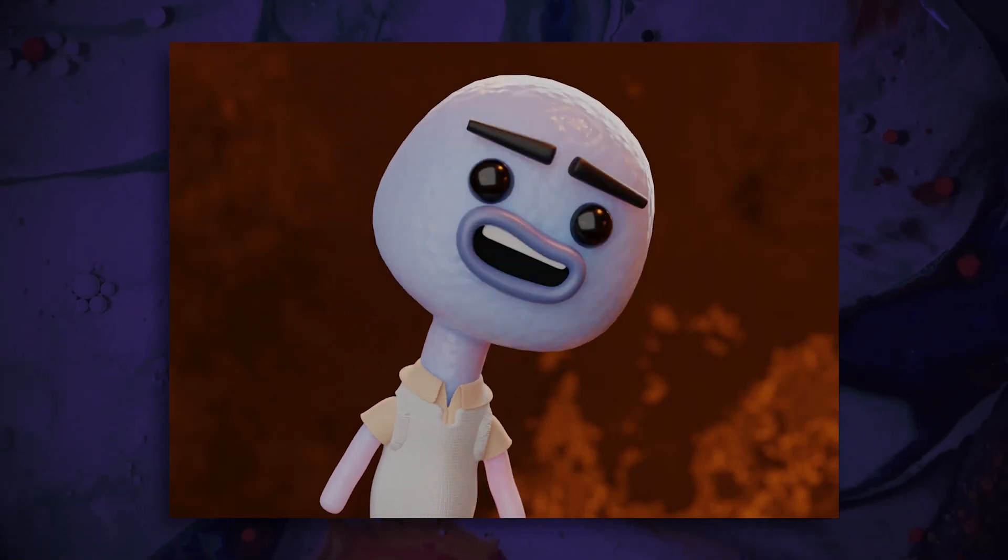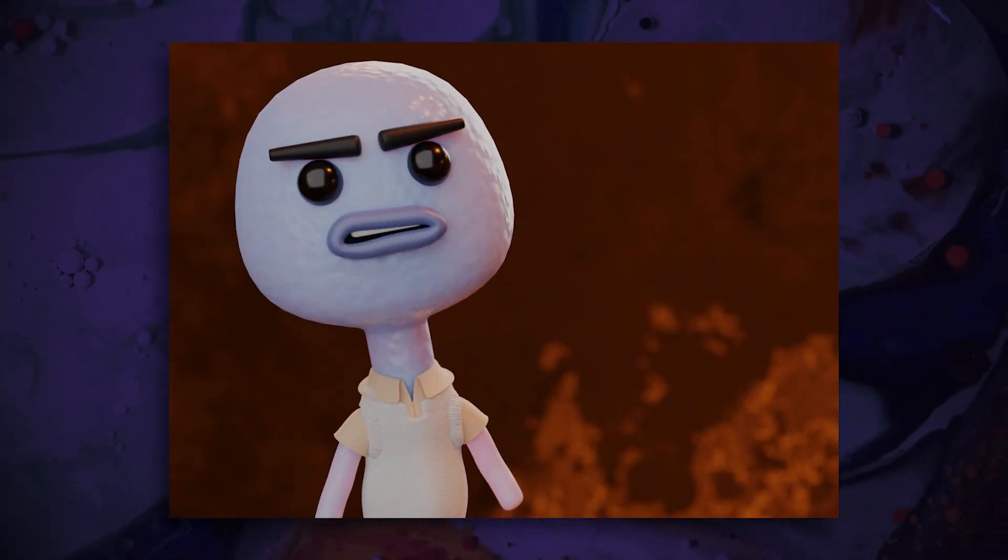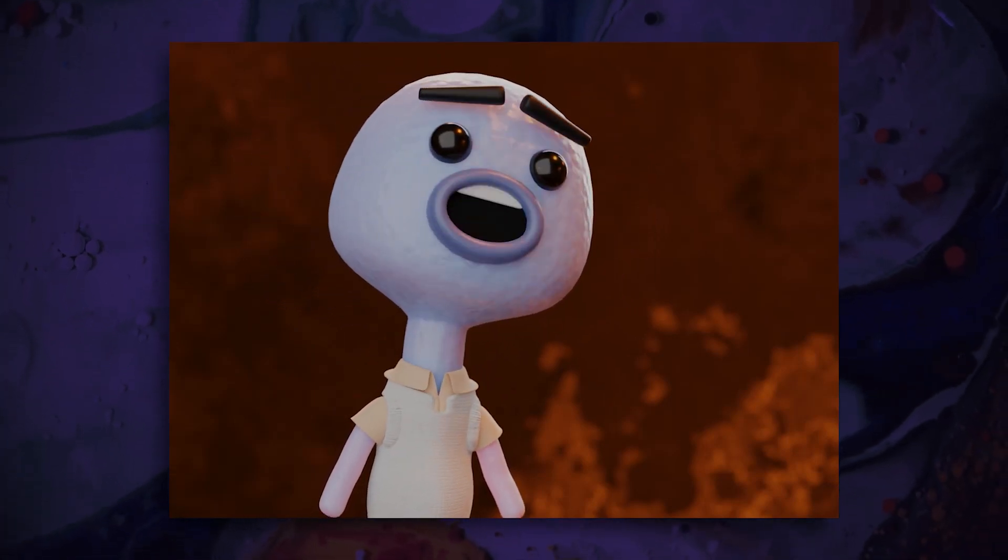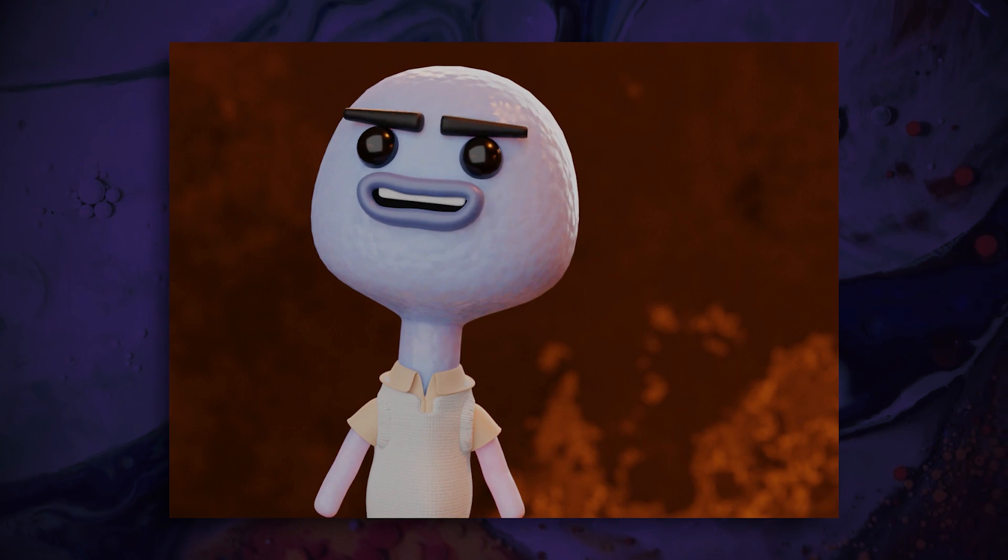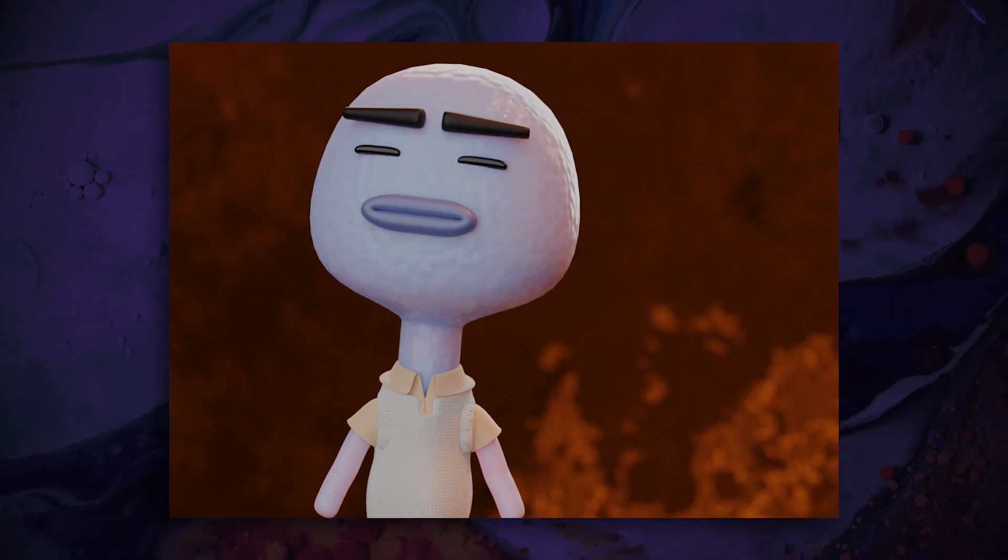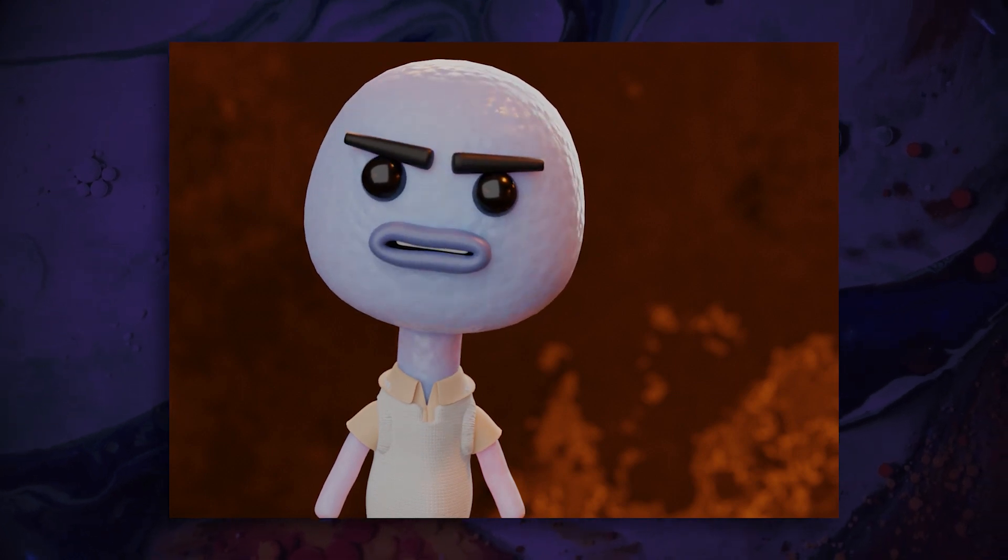Hey, I'm going to show you how to rig a stop-motion claymation mouth like mine using Blender's geometry nodes. Let's get started.